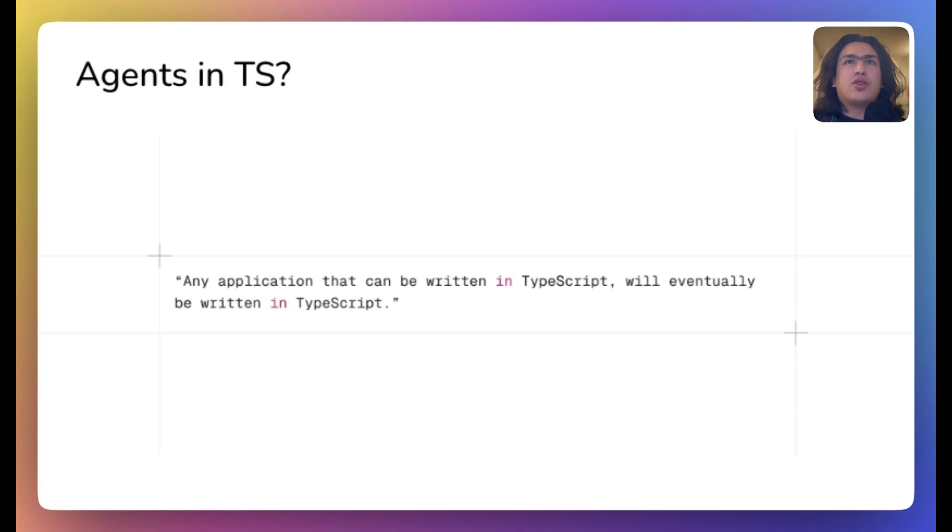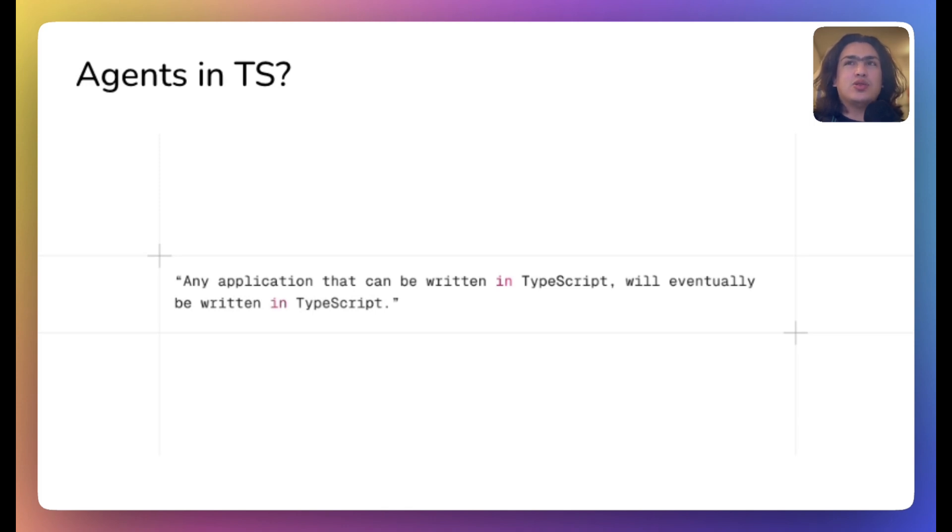Of course, the first version of the agent is in Python, but TypeScript implementation is underway. As the famous saying goes, any application that can be written in TypeScript will eventually be written in TypeScript.